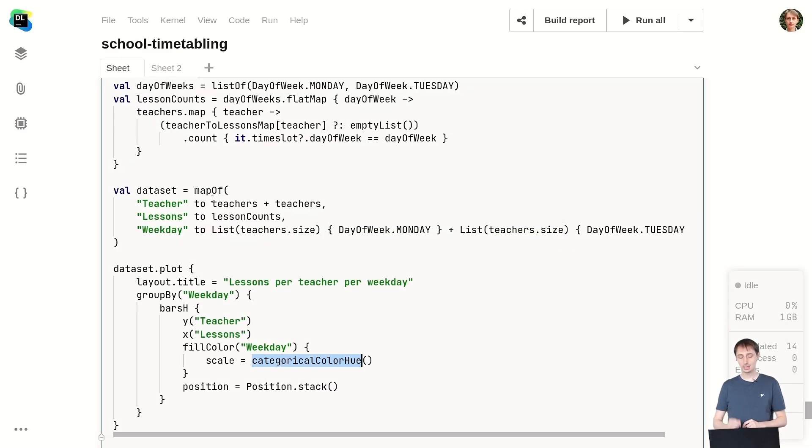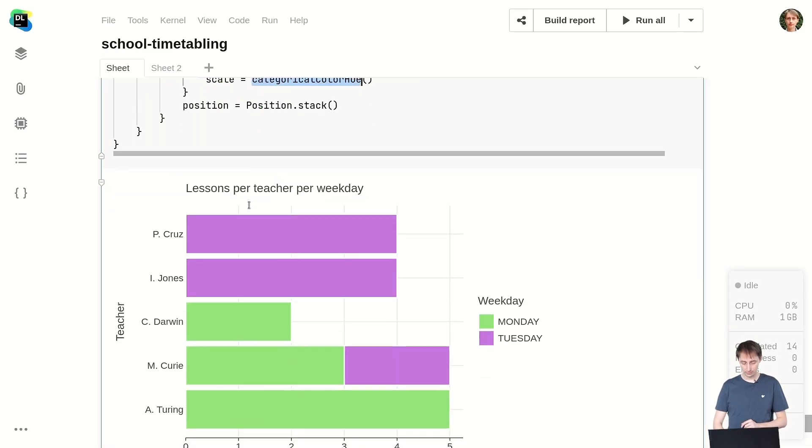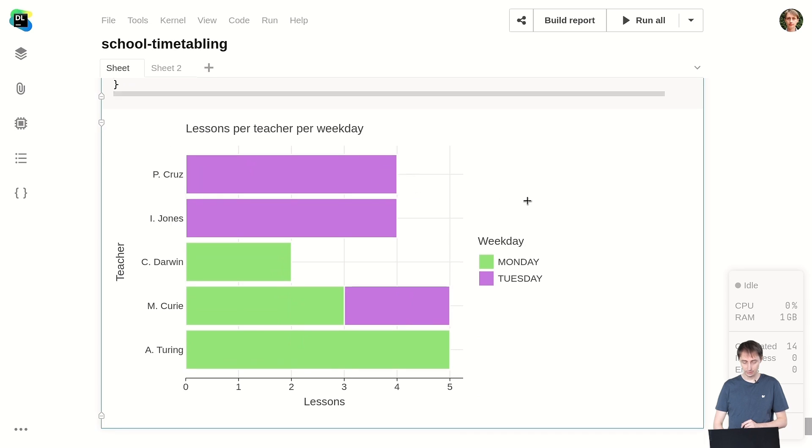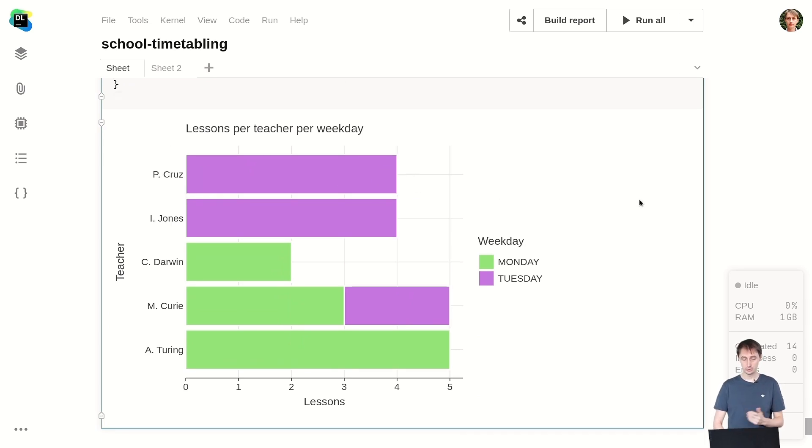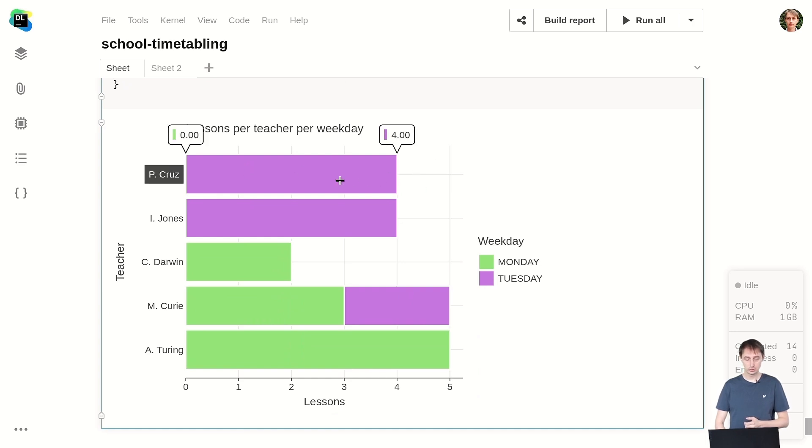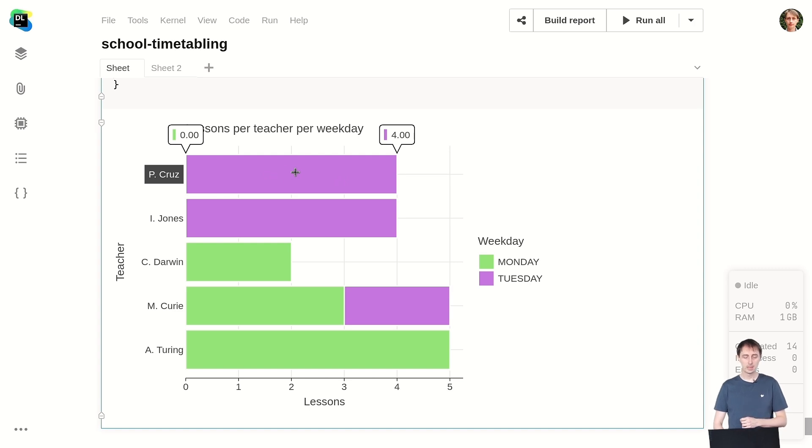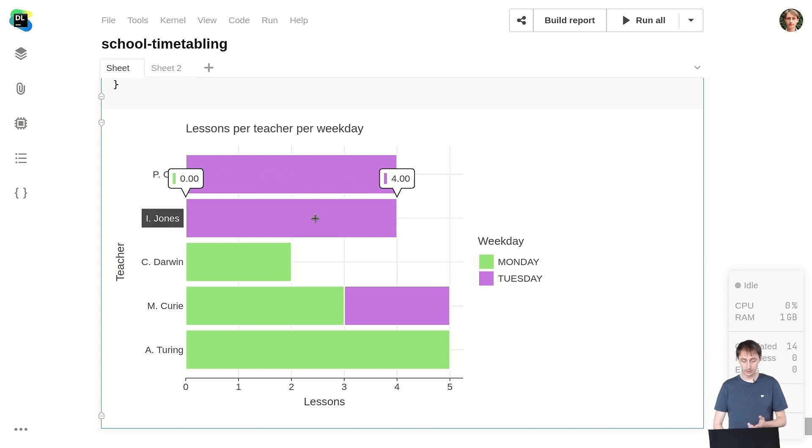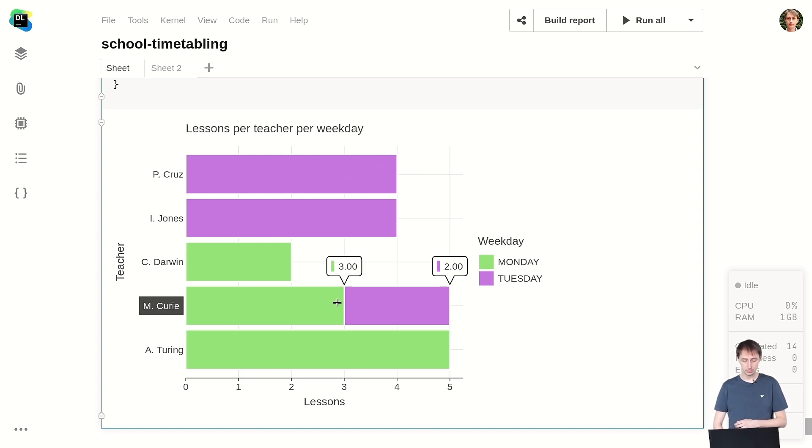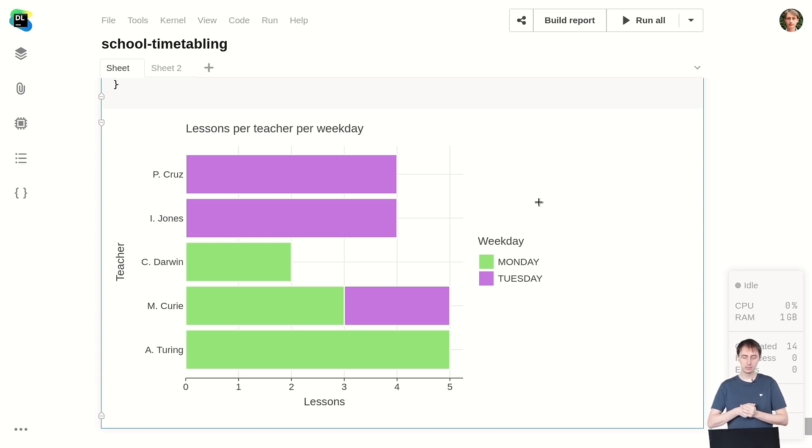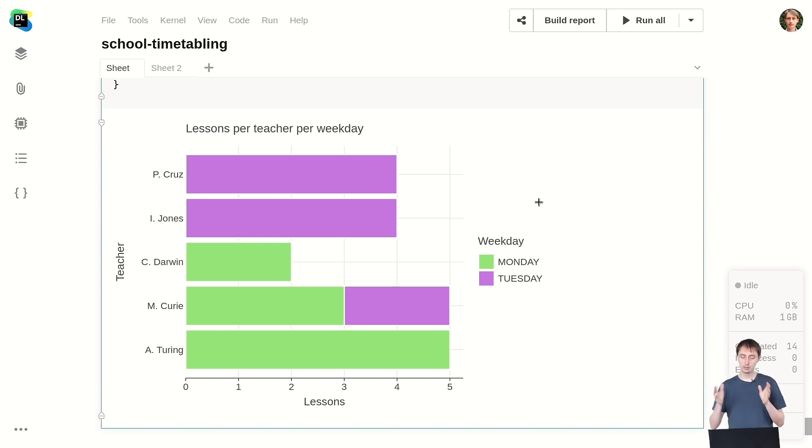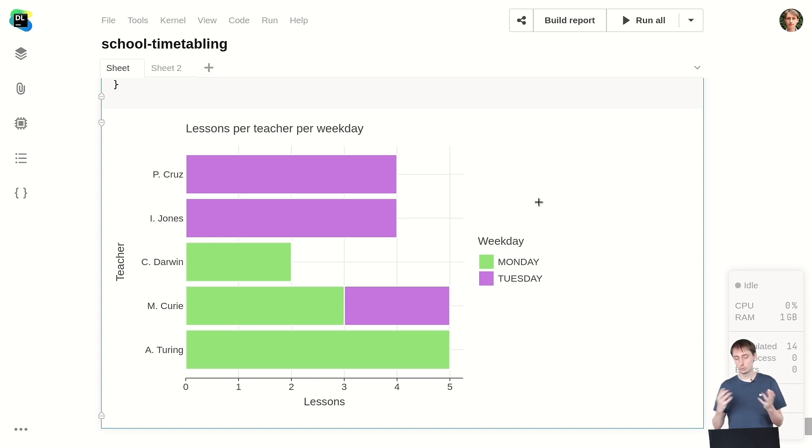So I've done here, I've used Kandy 0.5 and I've created a graph and you can see the graph here, which shows how many lessons each teacher has per weekday. So you can see, for example, in this result that Penelope Cruz has four lessons on Tuesday and zero on Monday. Indiana Jones also has four on Tuesday and so forth. And you can see only Marie Curie is actually having lessons on two separate weekdays. And this really gives some insight into the data sets. And you can imagine if you're doing a big data set with a lot of teachers and a lot of days, you can clearly see which of the teachers have a really fractional schedule and which do not.